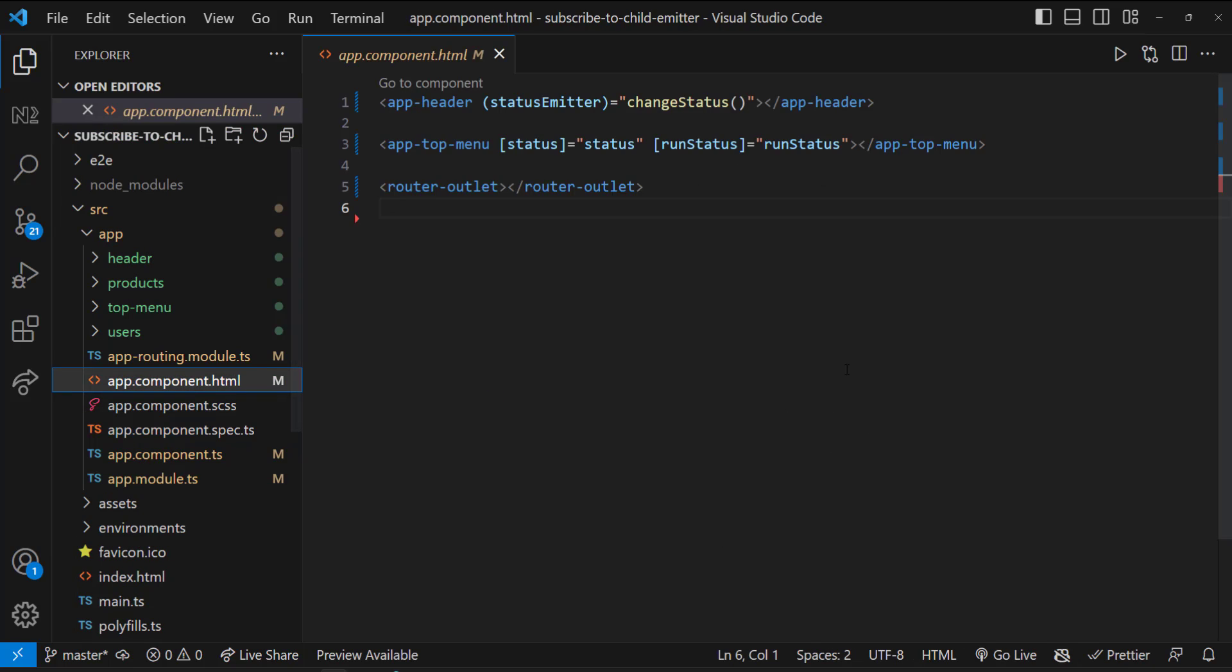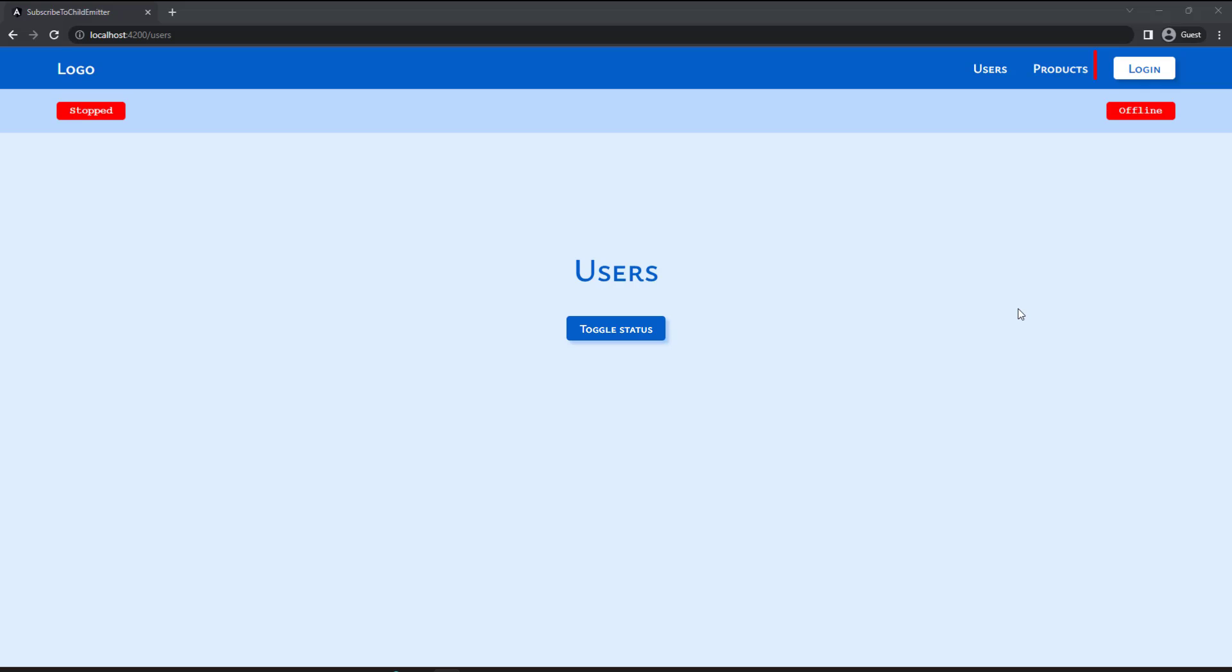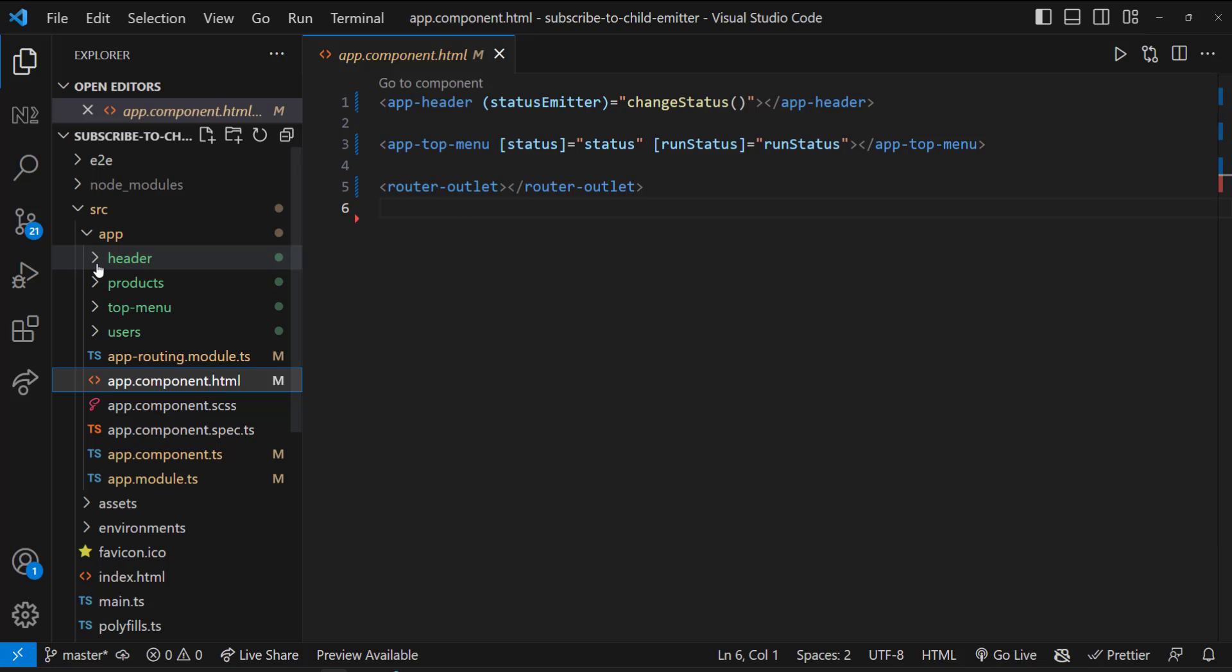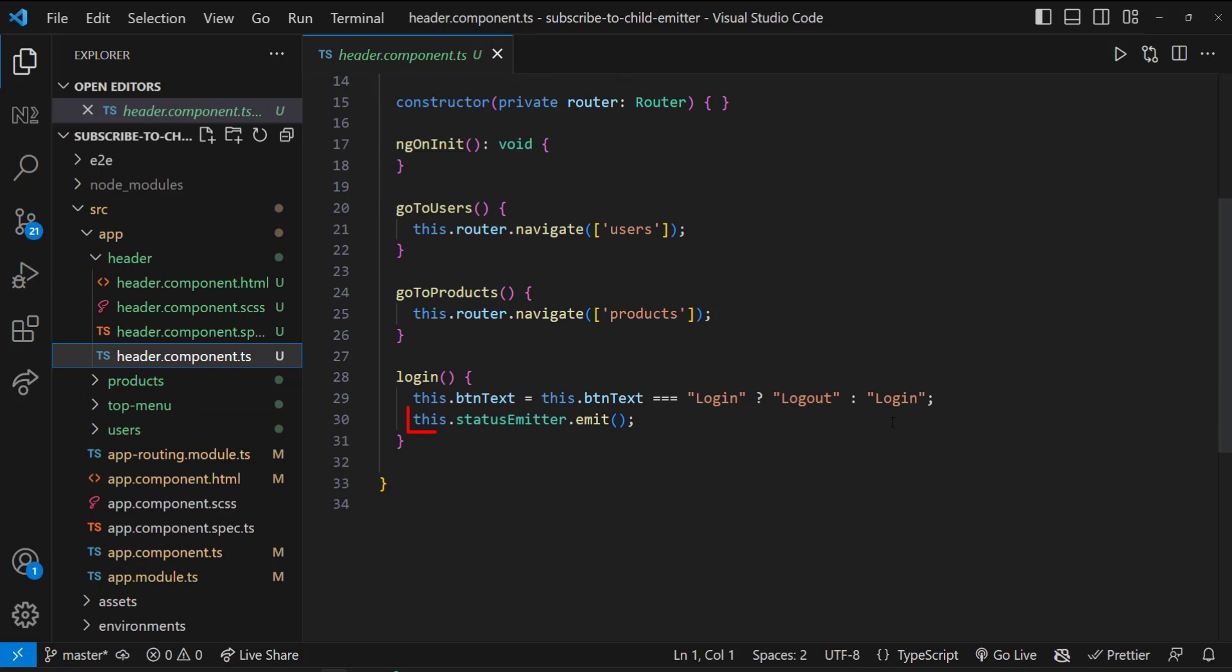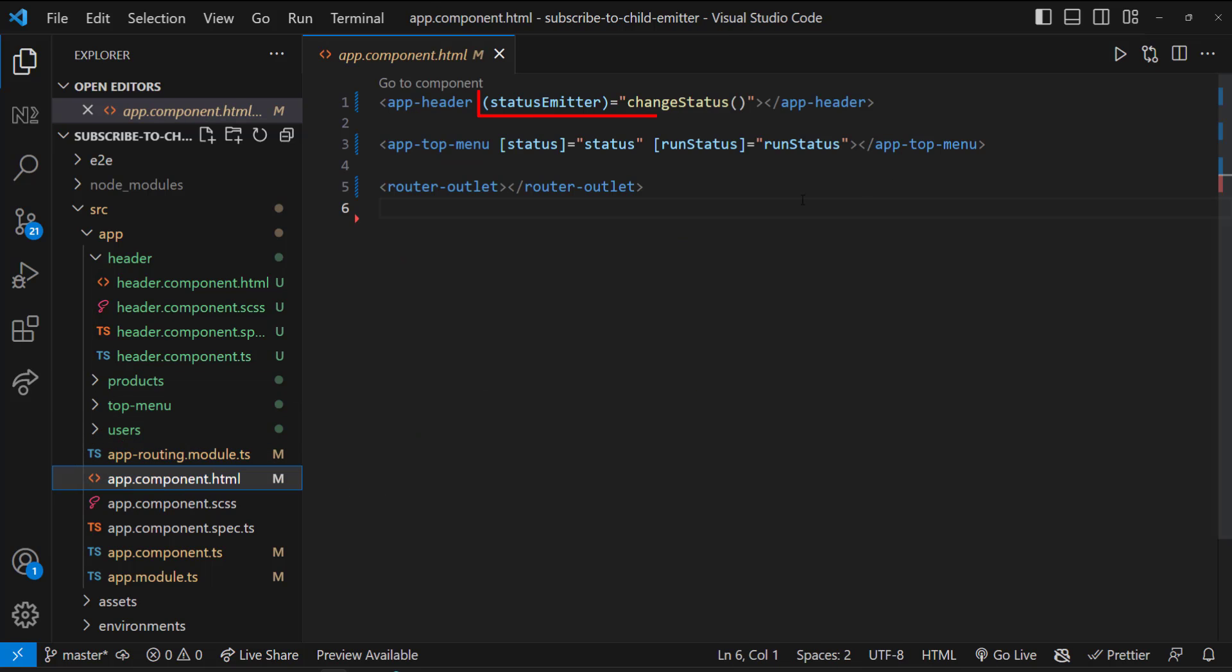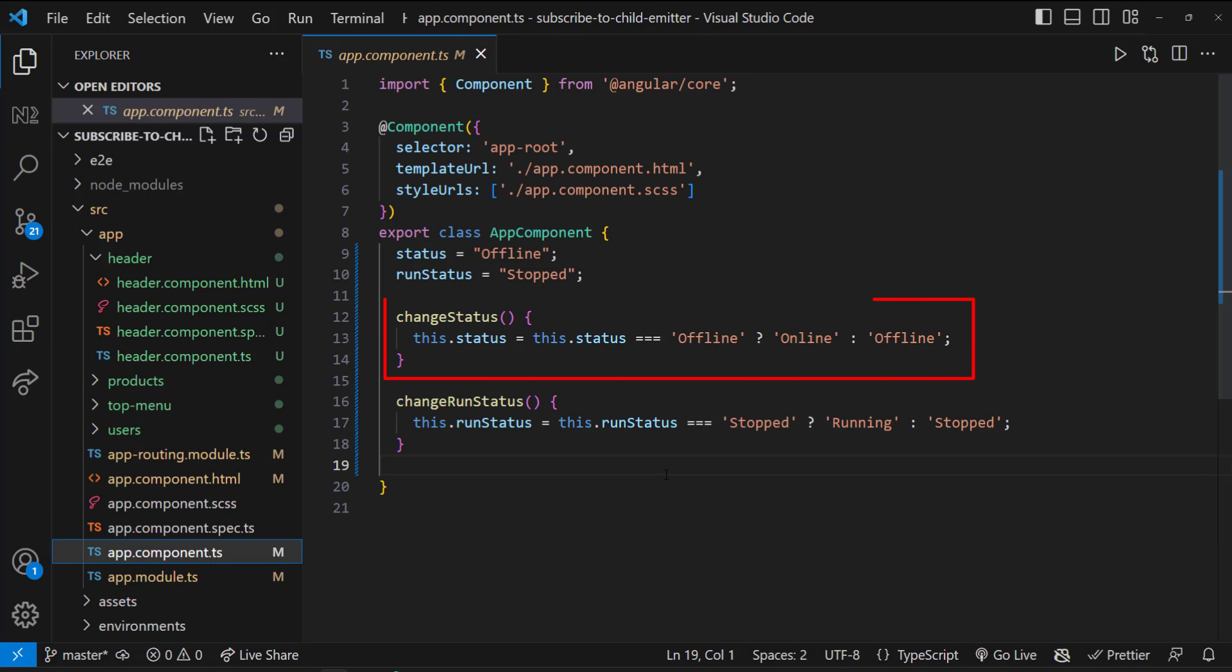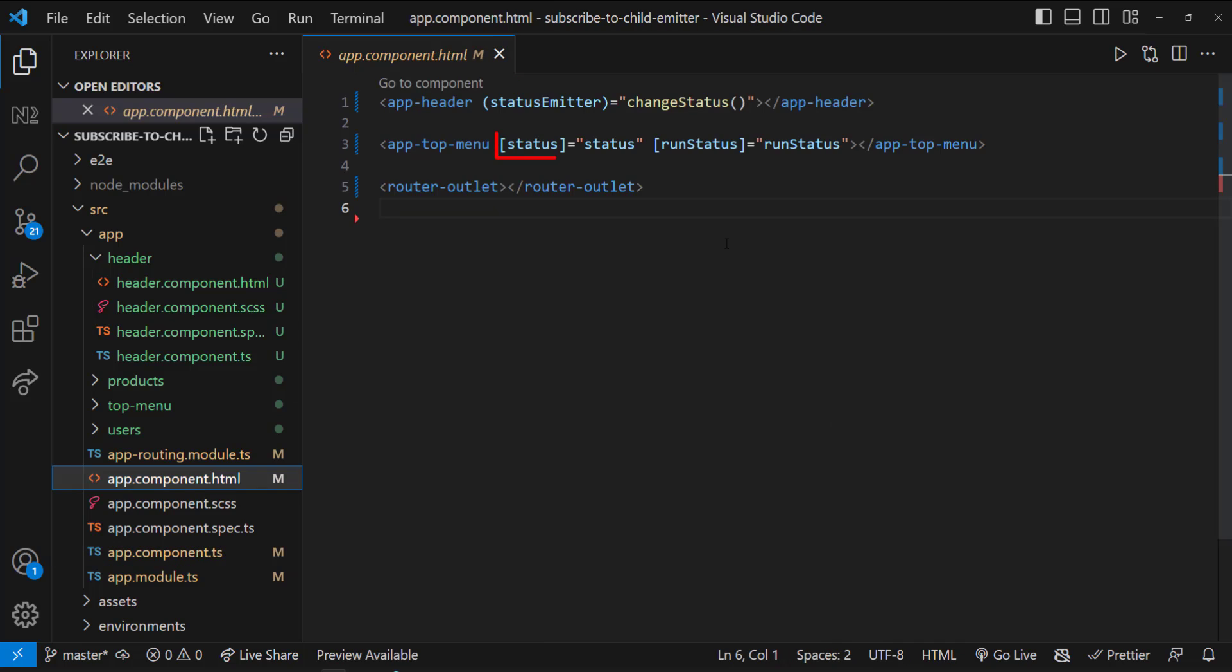In the app component, there is a header component and a top menu component. By clicking this button in the header component, I can emit an event and capture it in the app component to update the status. I can then pass this status to the top menu component using the at input decorator.